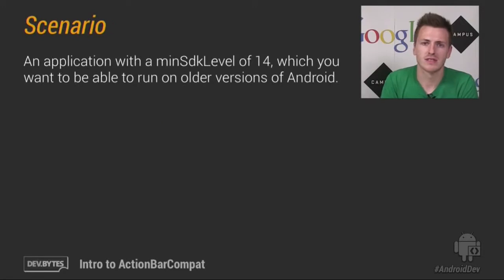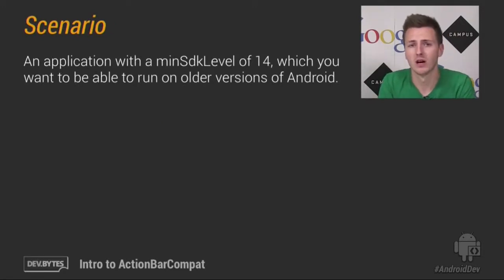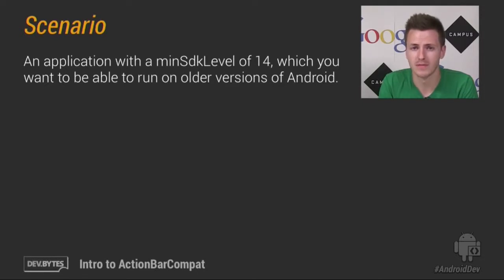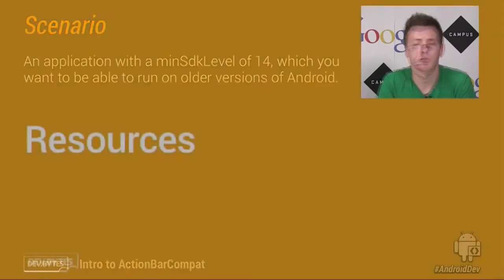So for the rest of this DevByte, I'm going to go through a scenario, and that scenario is that you have an application which works on Ice Cream Sandwich and above, but you want it to work on devices from 2.1 and above instead.